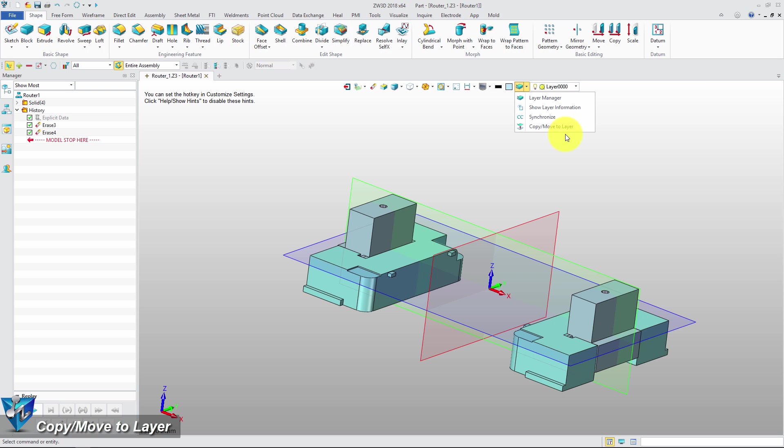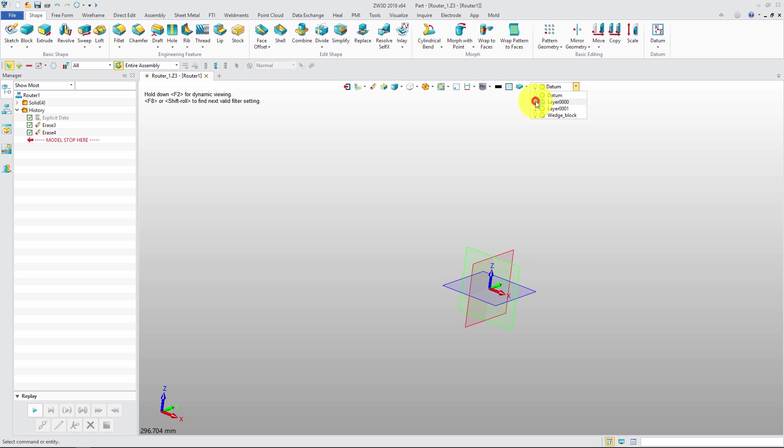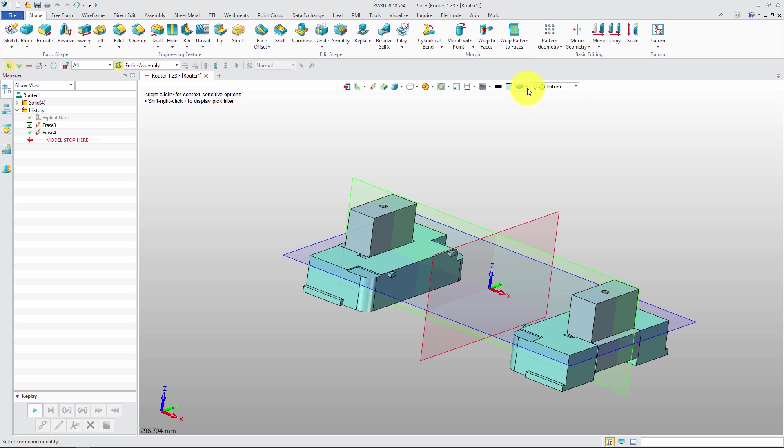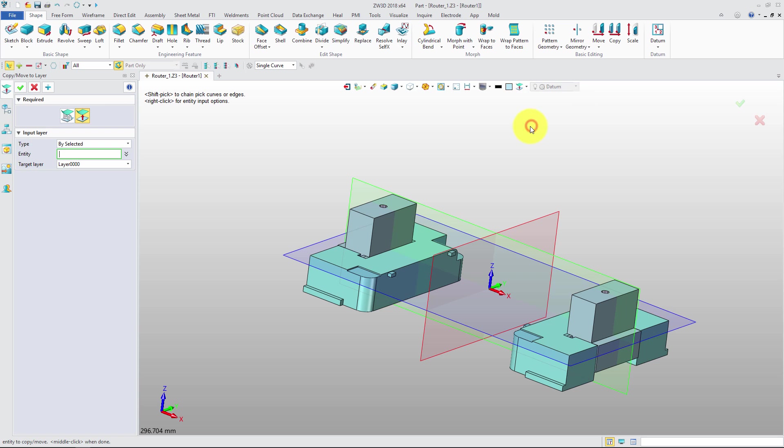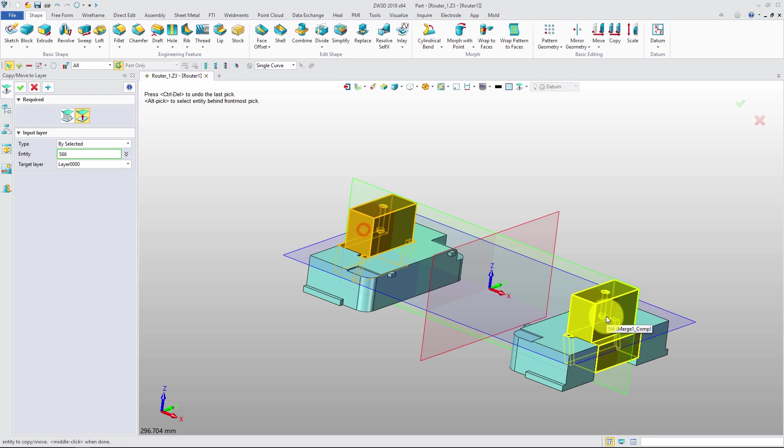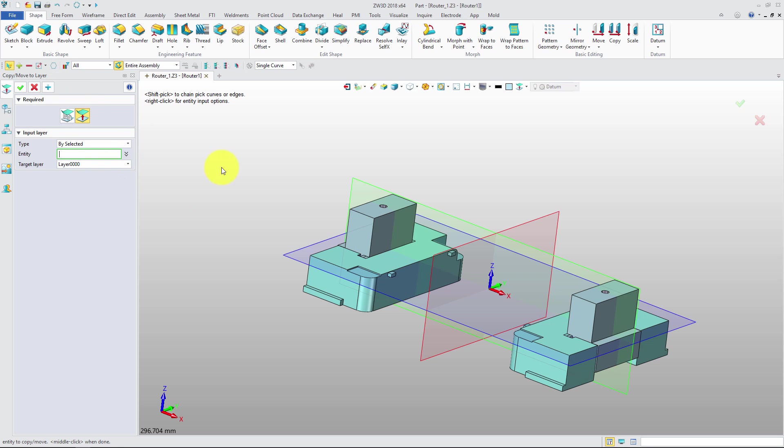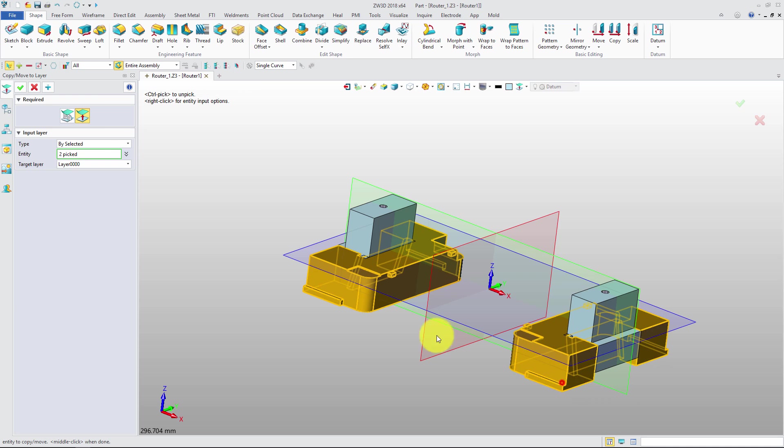The new CopyMoveToLayer function can help users quickly copy or move specific objects to other layers. Here we use an example to see how it works. There are two methods to copy or move objects to different layers. With BySelected, the selected objects can move or copy to existing layers. We can also copy or move the object to a new layer directly.